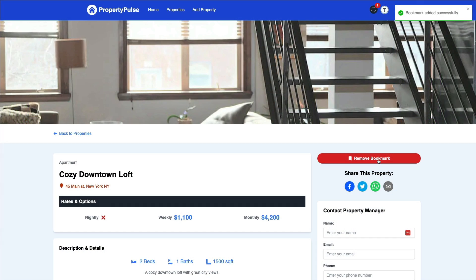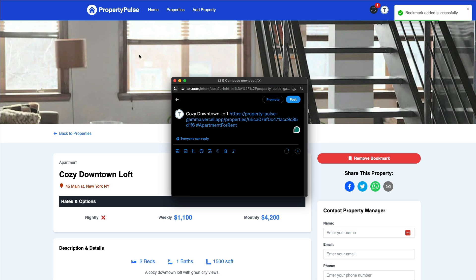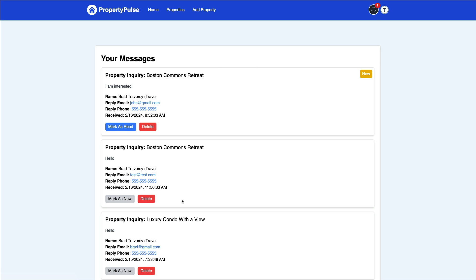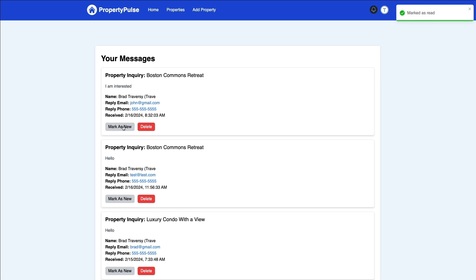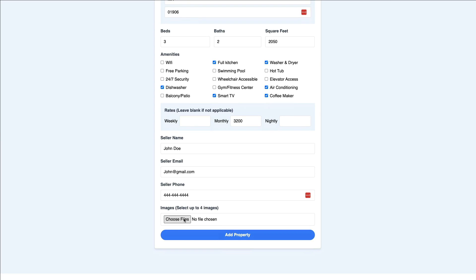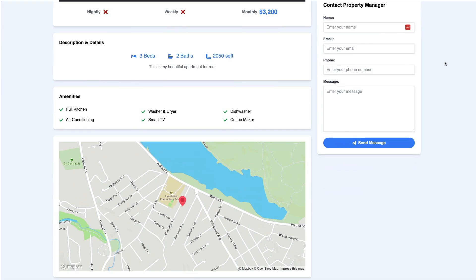From there, users can bookmark listings and store them in their saved properties. They can share them on social media, and they can even contact the property owner through a form that gets stored in the messaging system — so instead of just sending an email, users can check messages within the website. They can also add listings through a form and upload images that will be stored in a third-party service called Cloudinary.